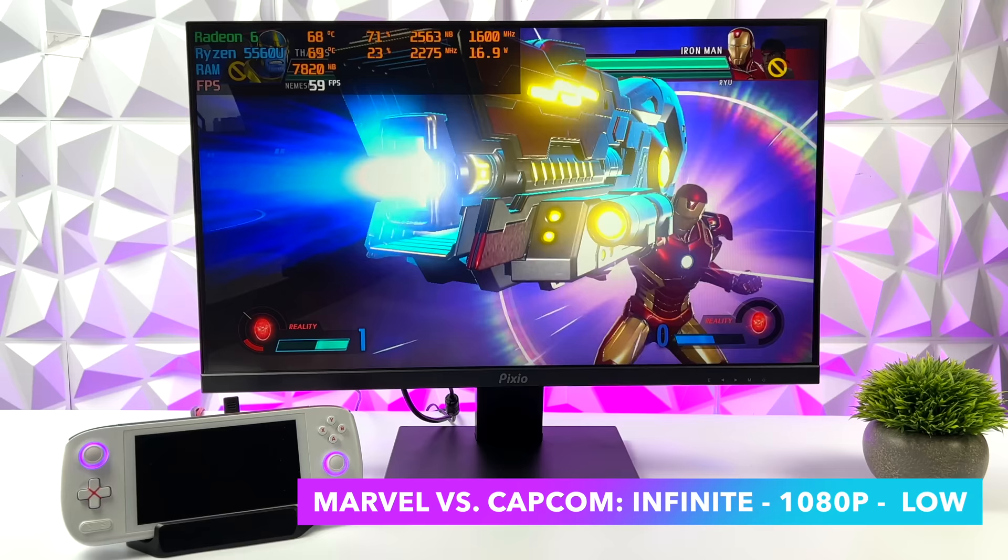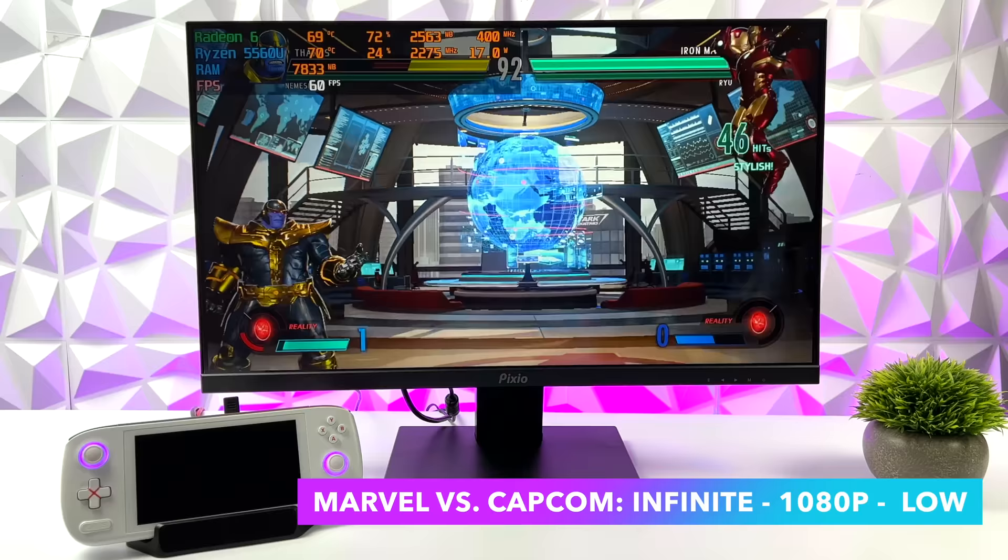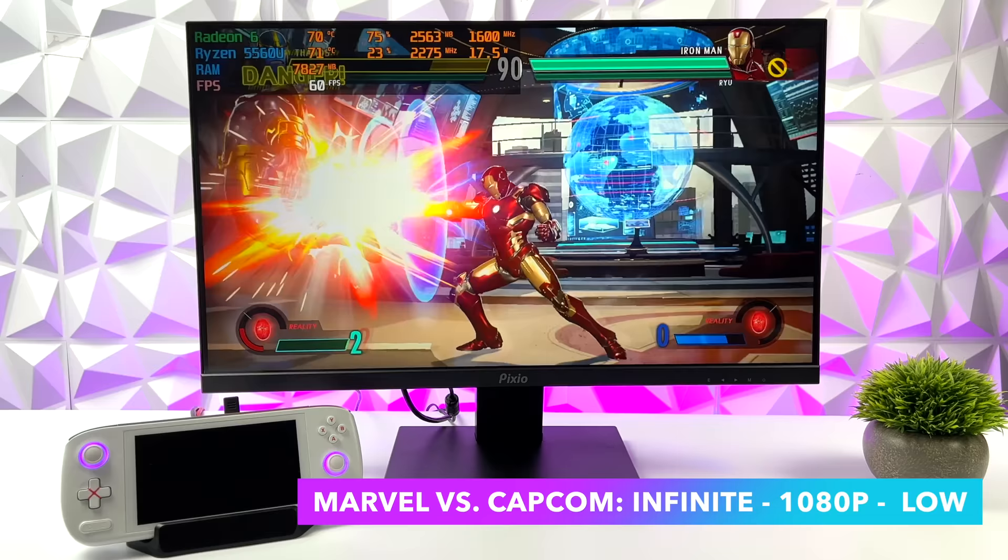Next on the list we've got Marvel vs Capcom Infinite. I'm at 1080p low settings and we can get a constant 60 out of it. With these fighting games you definitely want that constant 60. Another one I tested was Street Fighter 5 and with that we can actually do 1080p with a low medium mix and just run it all day.